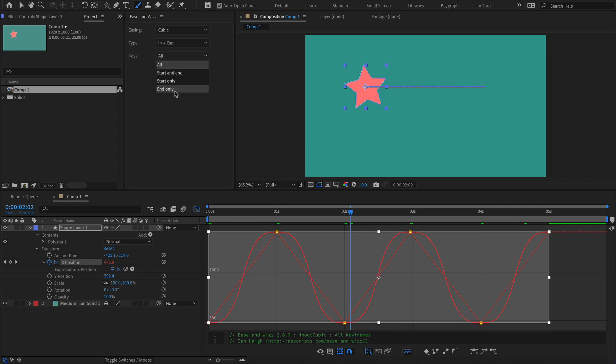So cubic and end only. Hope that makes sense. If you've got any questions or comments or feedback or praise, just leave it in the comments below. I will read it and I will respond. Or if not, I will click the like button if I like it.